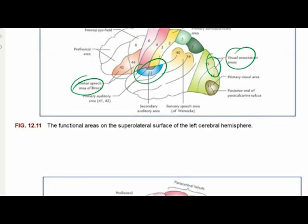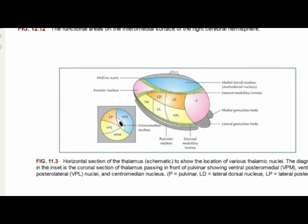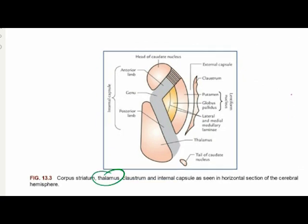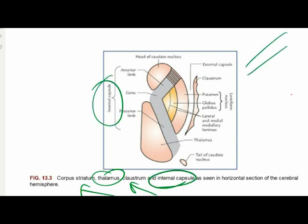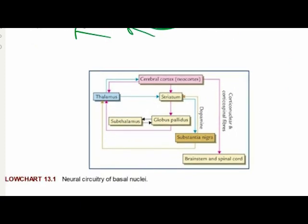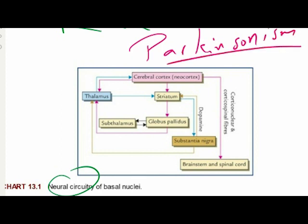The diagram of the thalamus shows a horizontal section with various nuclei in three compartments divided by the internal medullary lamina. The relations of the thalamus with nearby structures like the internal capsule and corpus striatum can also be drawn. This diagram, along with a flowchart showing the neural circuit of the basal nuclei, is usually drawn in questions about Parkinson's disease — an expected exam question — and can fetch a good number of marks.